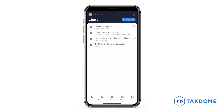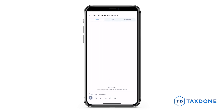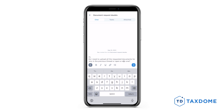And finally, if you want to message your firm, click on the Message Firm button, write down a subject, start the chat, and type your message. You can format text, attach docs here, or even embed a video.